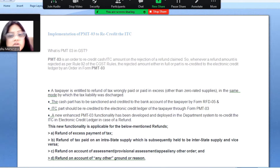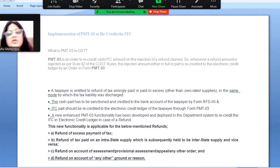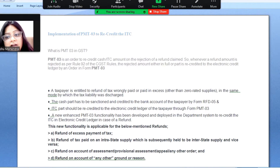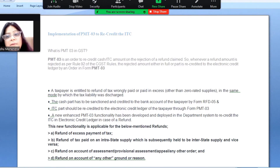You should understand this basic information — what PMT-03 form is used for. The new functionality now available is that PMT-03 form can be used to recredit your ITC. The most important situation is: if a taxpayer is entitled for refund, applied for refund, and that tax payment was wrongly or in excess paid, then you can apply for refund — other than zero-rated supplies.